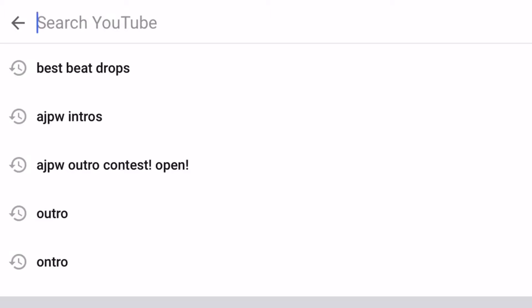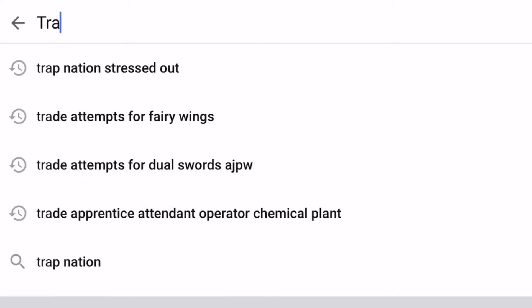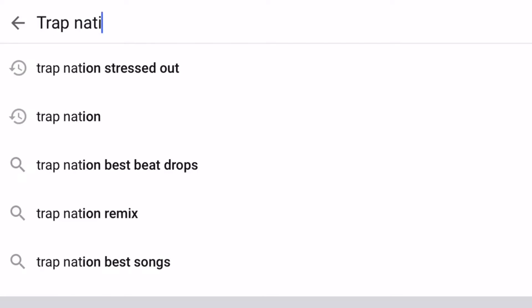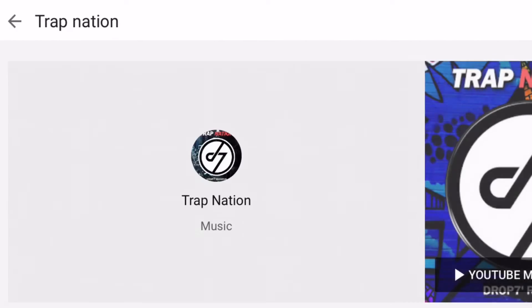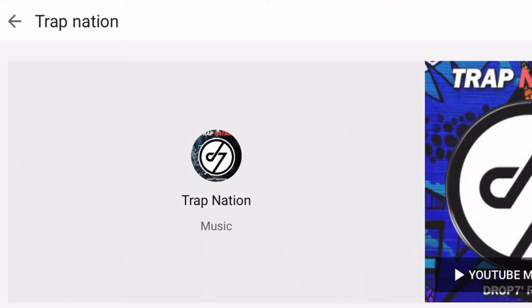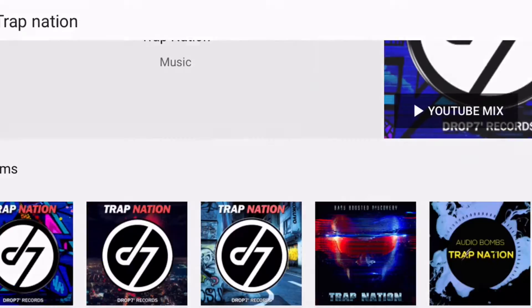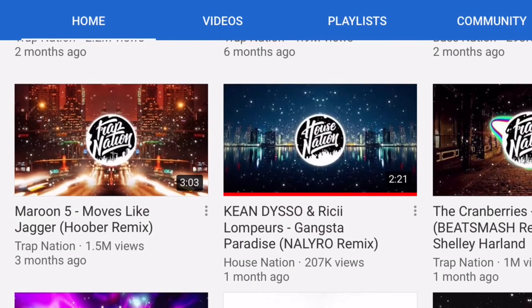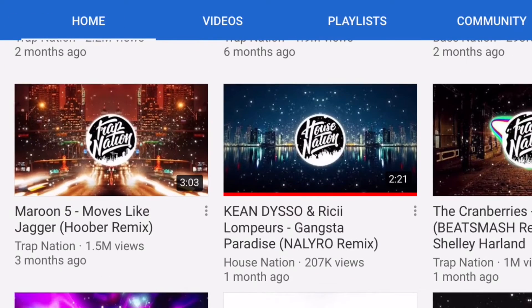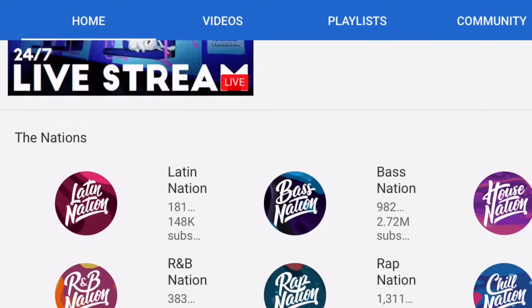The next one is two different channels that I like to follow for good beat drops and other types of more calm aesthetic music. The first one is Trap Nation. They produce lots of good music and I like to subscribe to them and watch the videos and find the beat drops because a lot of them are really good. That's where you'd search up a beat drop video and get music from them.